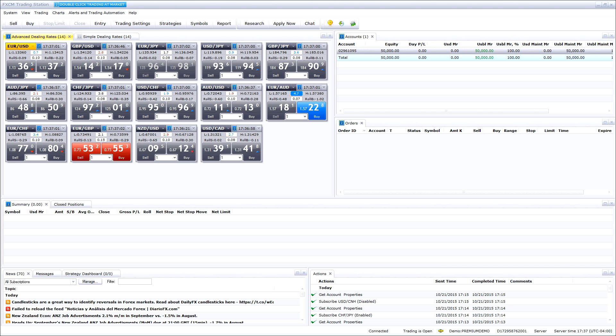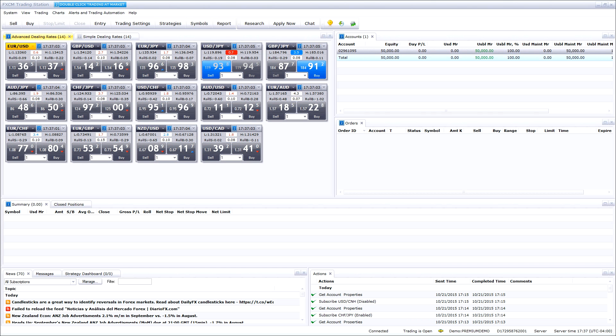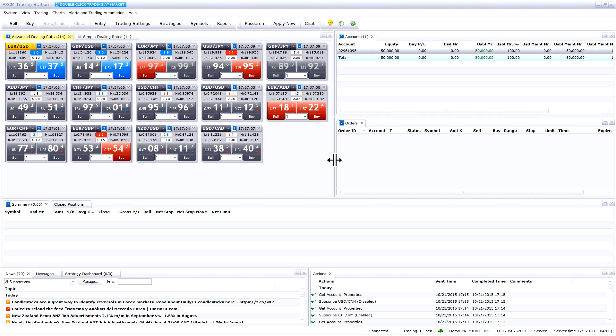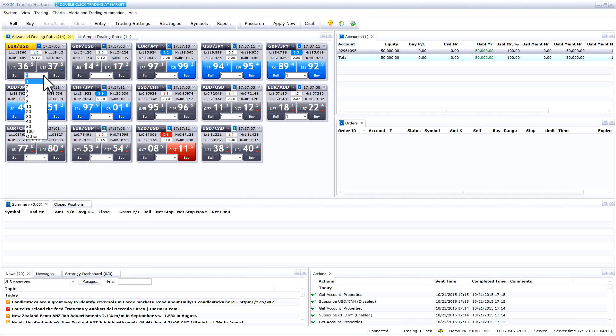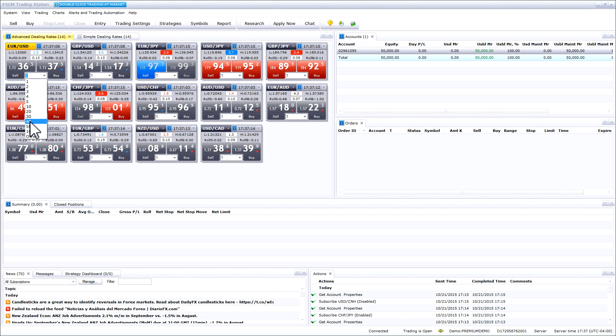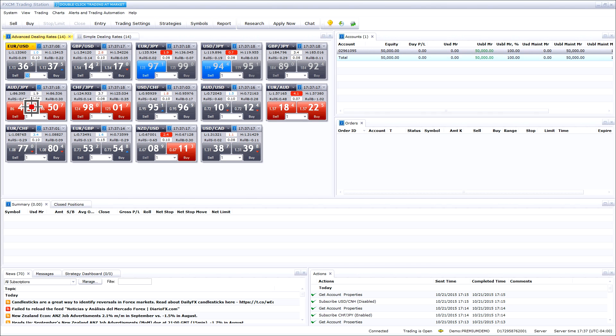To select a trade size when using one-click or double-click trading, in the advanced dealing rates simply press the drop-down menu and select the trade size. Once selected, the trade size will remain for the pair until changed.